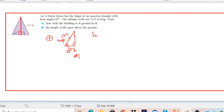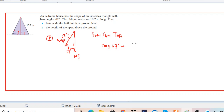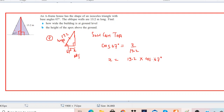We can use cosine — adjacent and hypotenuse means we use cos theta. Theta here is 67 degrees, the adjacent is x and the hypotenuse is 13.2. So x is equal to 13.2 times cos 67 degrees.